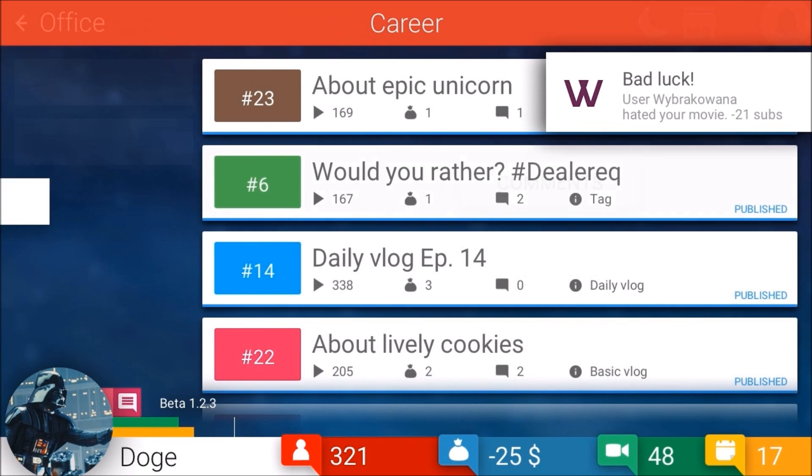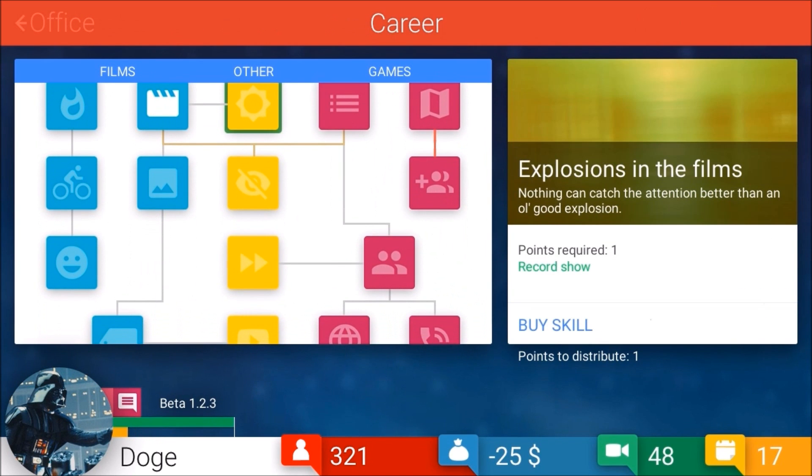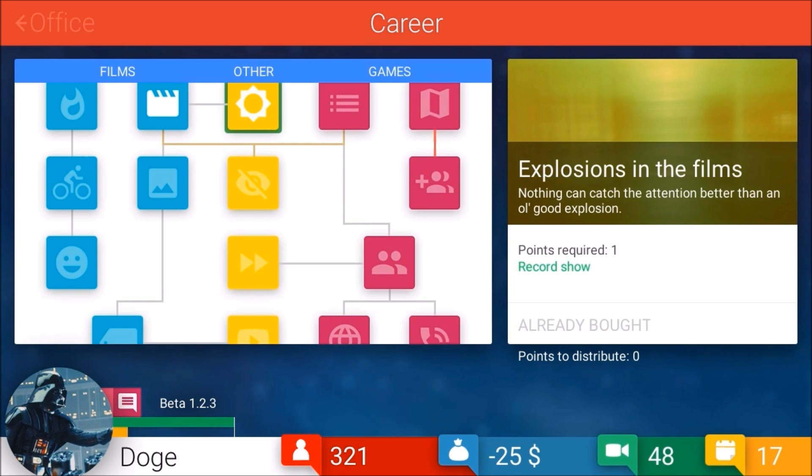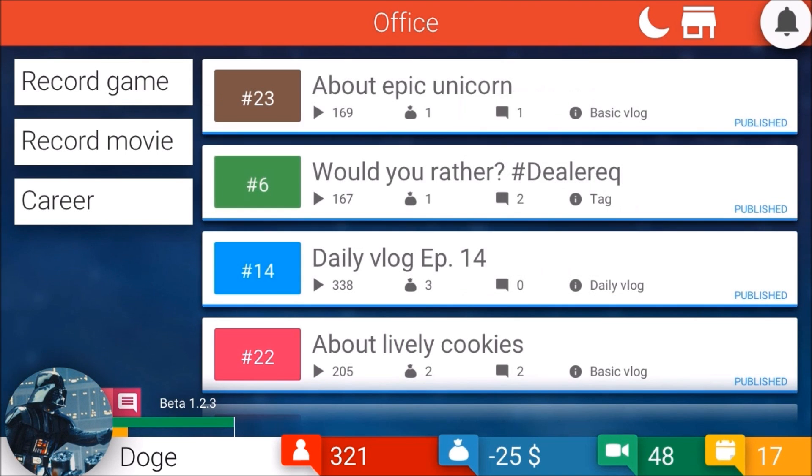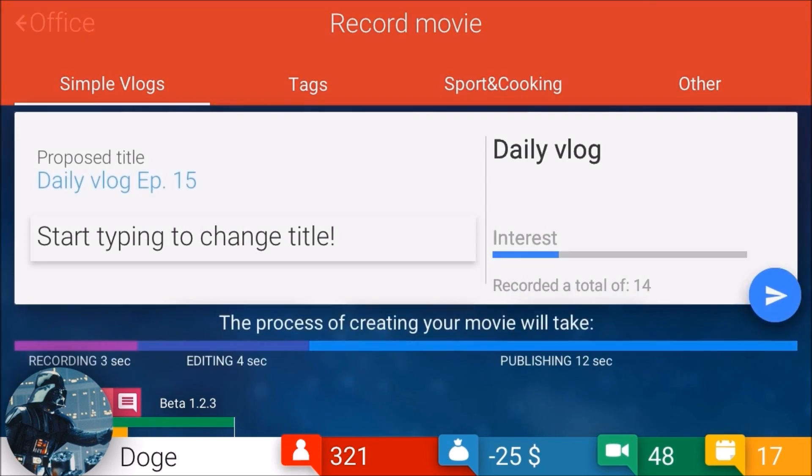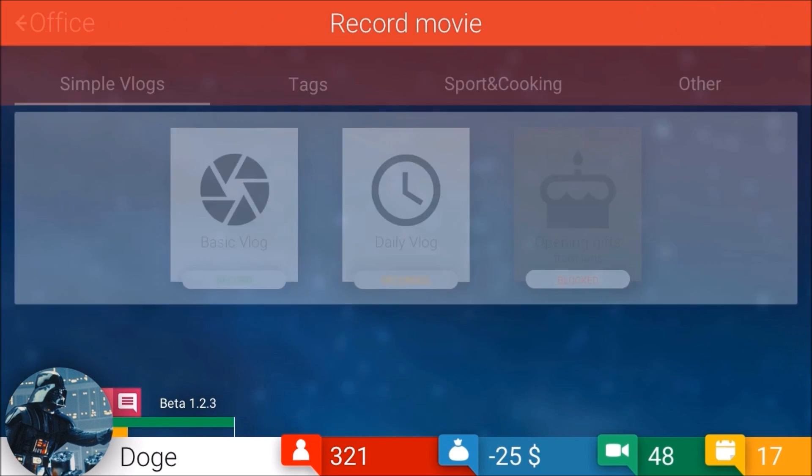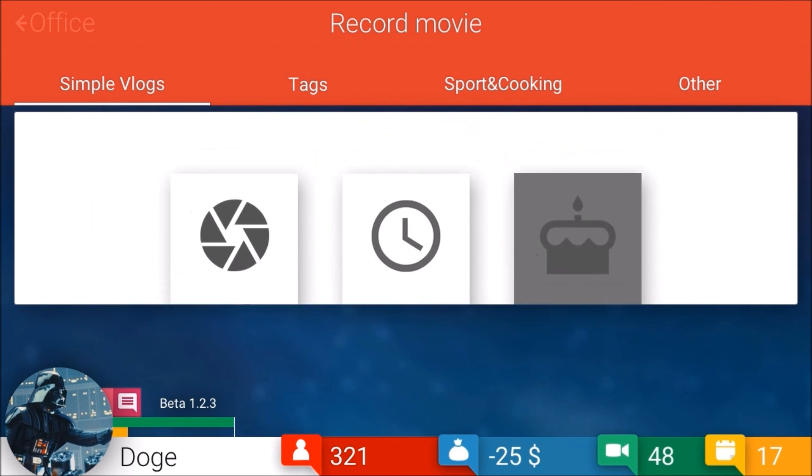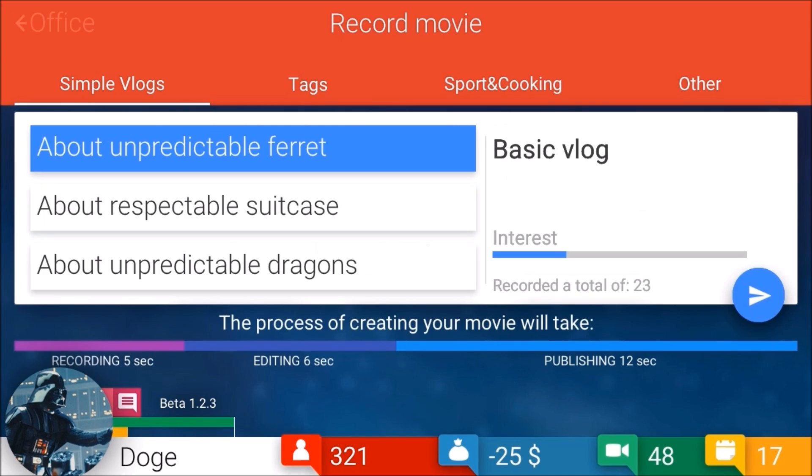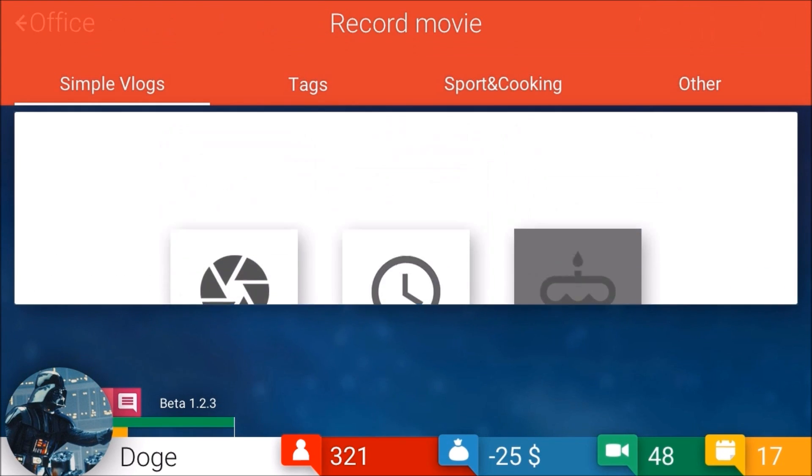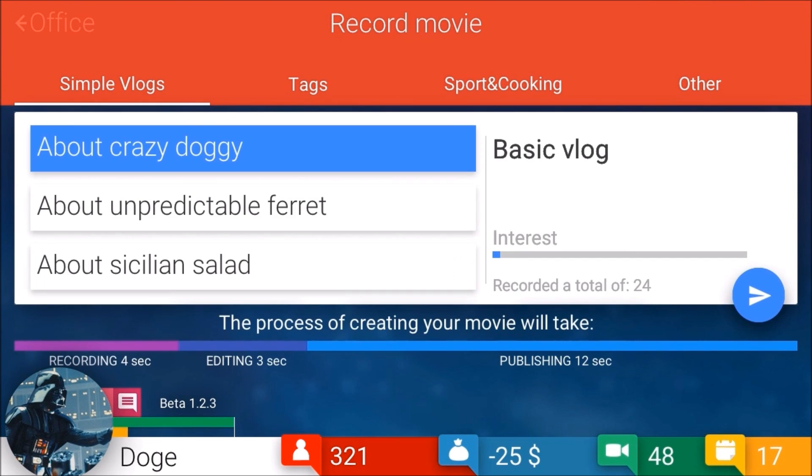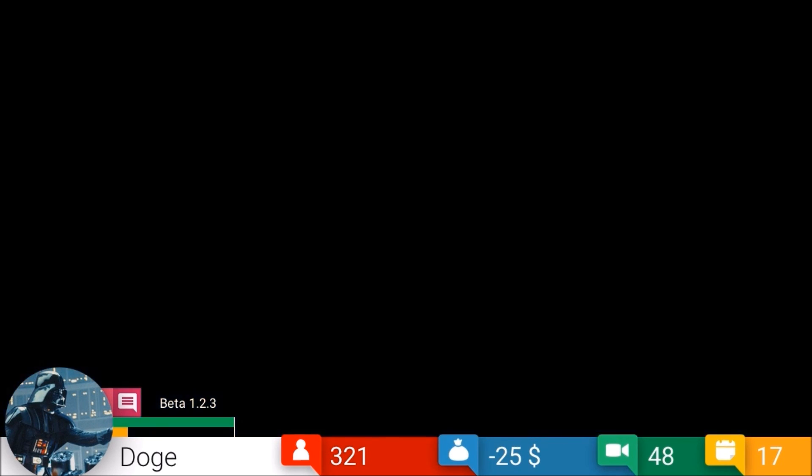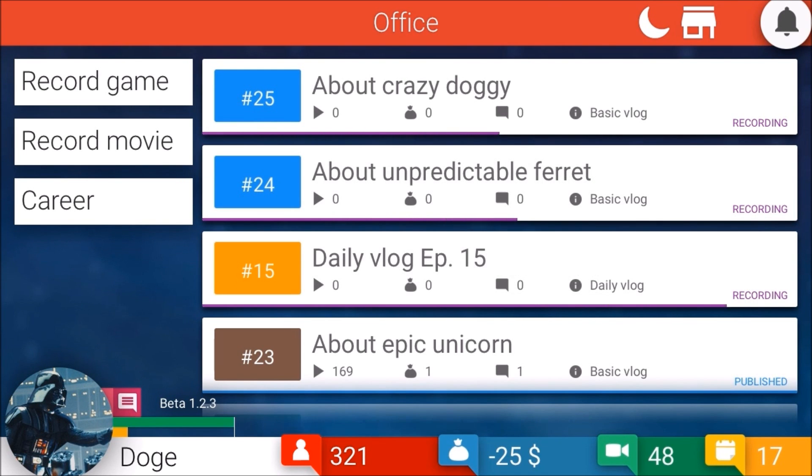My daily vlog just wiped these guys out of the park. Thank you Cosper. Nap time. Let's see, we can get our explosions in films - nothing catches the attention better than the old good explosions. Get our daily vlog, no tags, unpredictable ferrets and a crazy doggy.